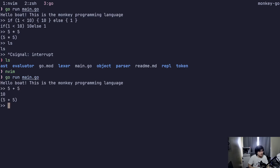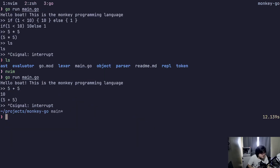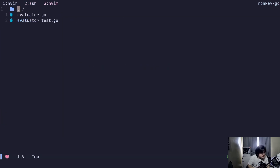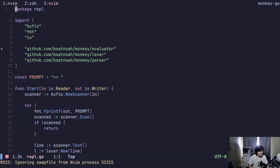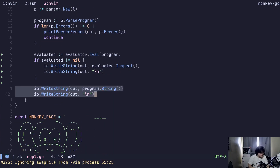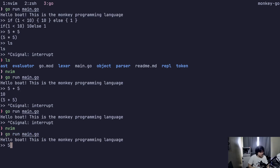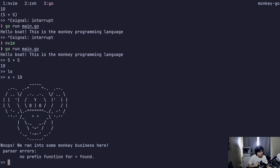So if I put five plus five, it should actually eval. We don't need to print those. Five plus five is actually going to be evaluated. Let x equals five, ten plus ten times two — I guess we don't have memory yet, that's going to be done later.